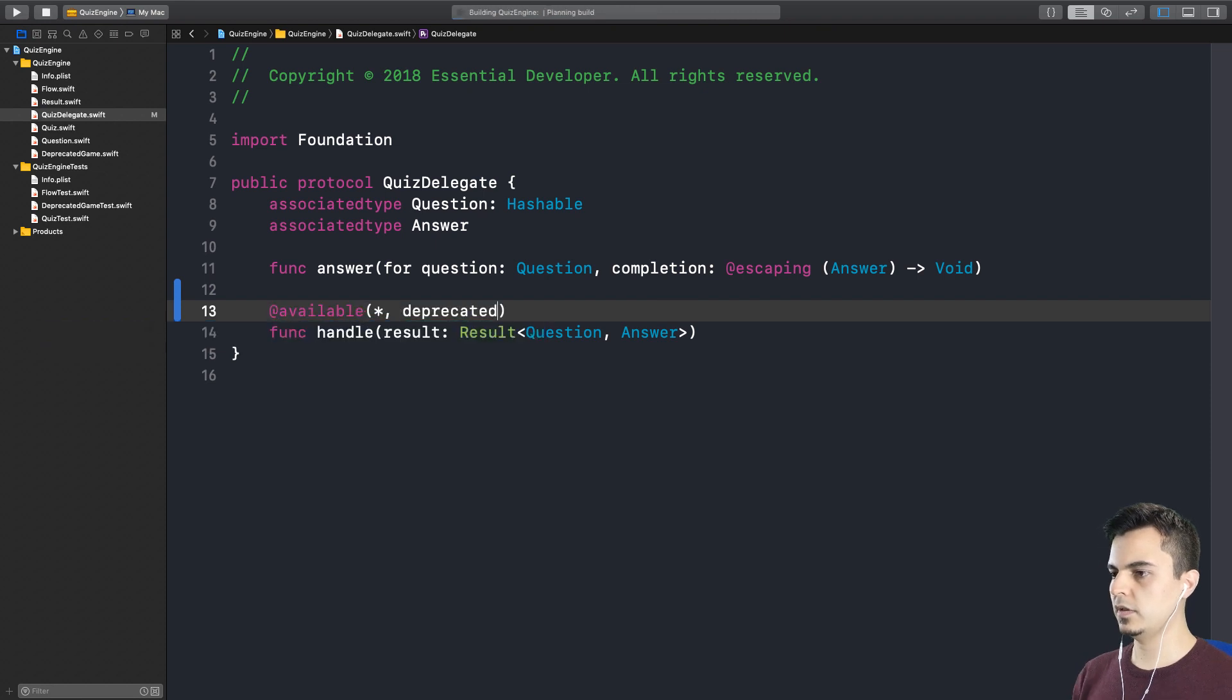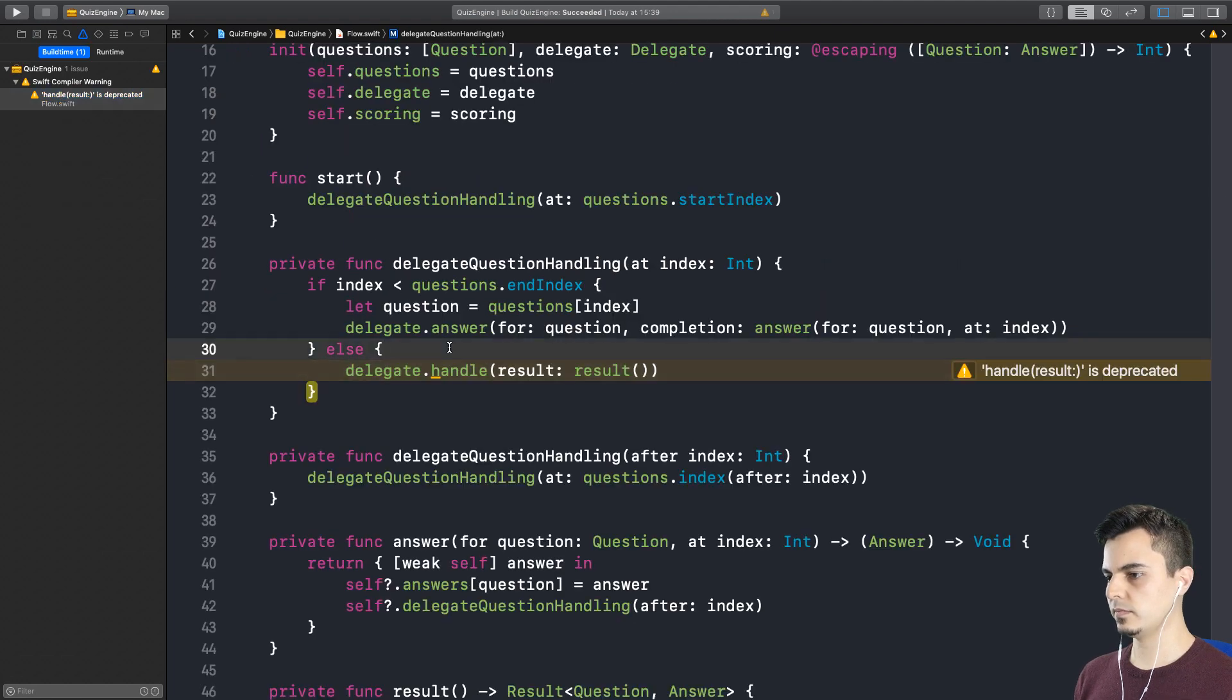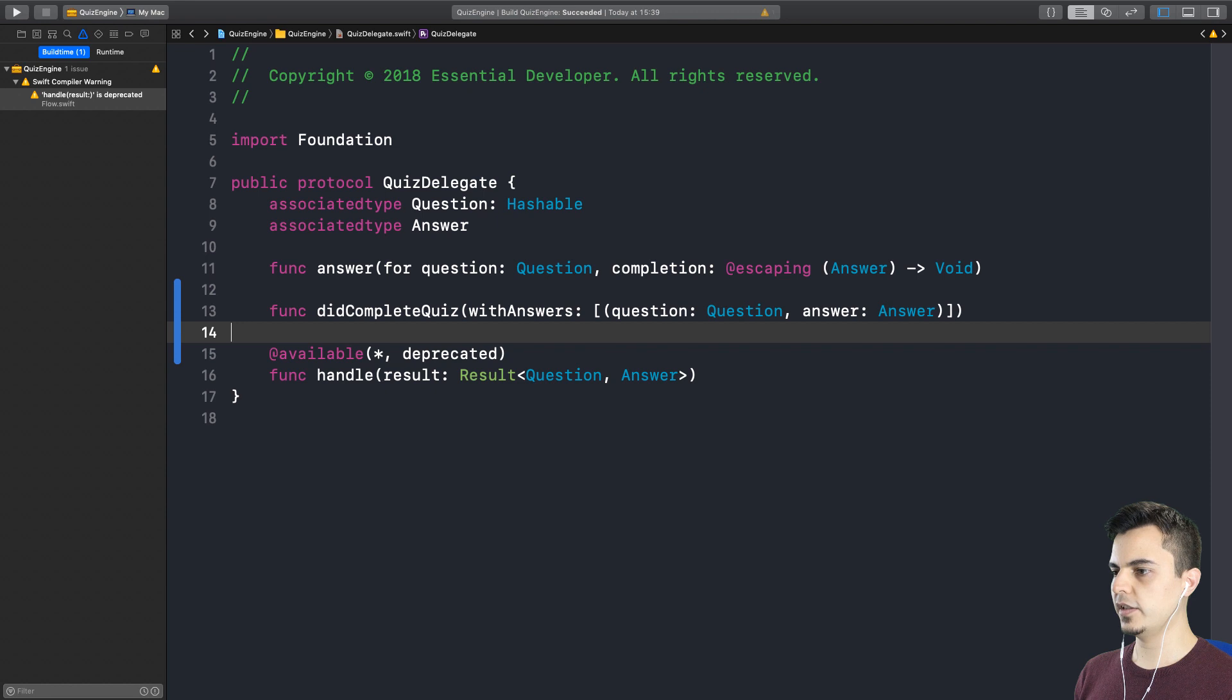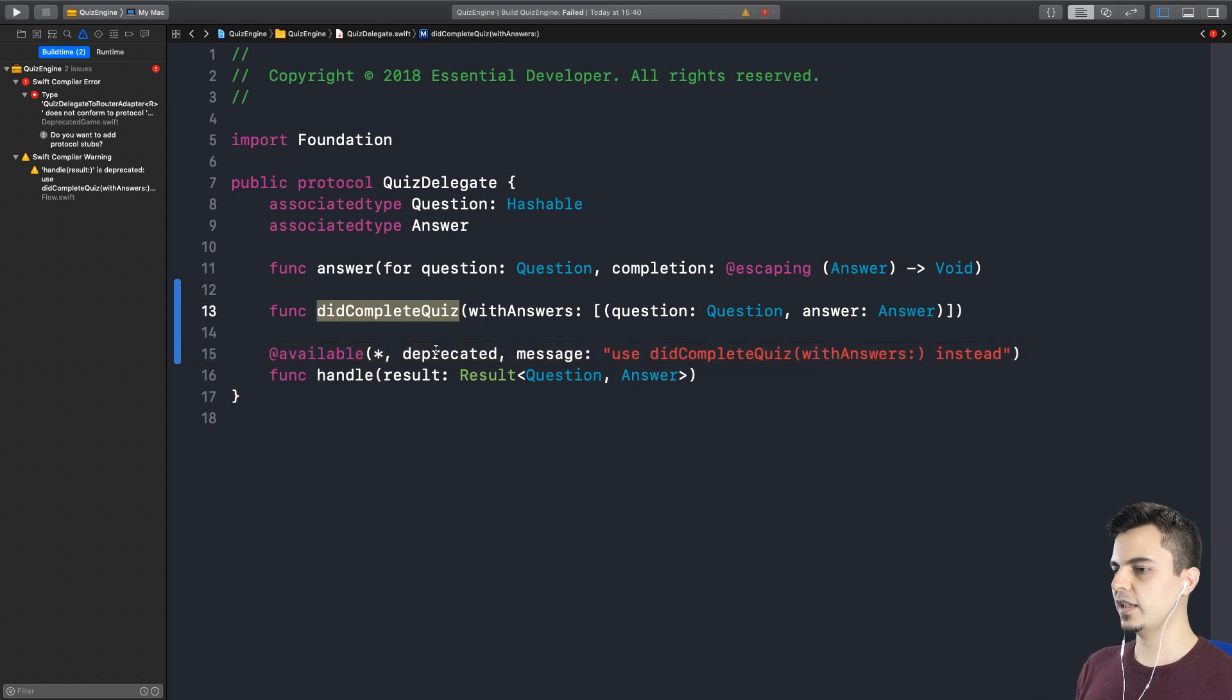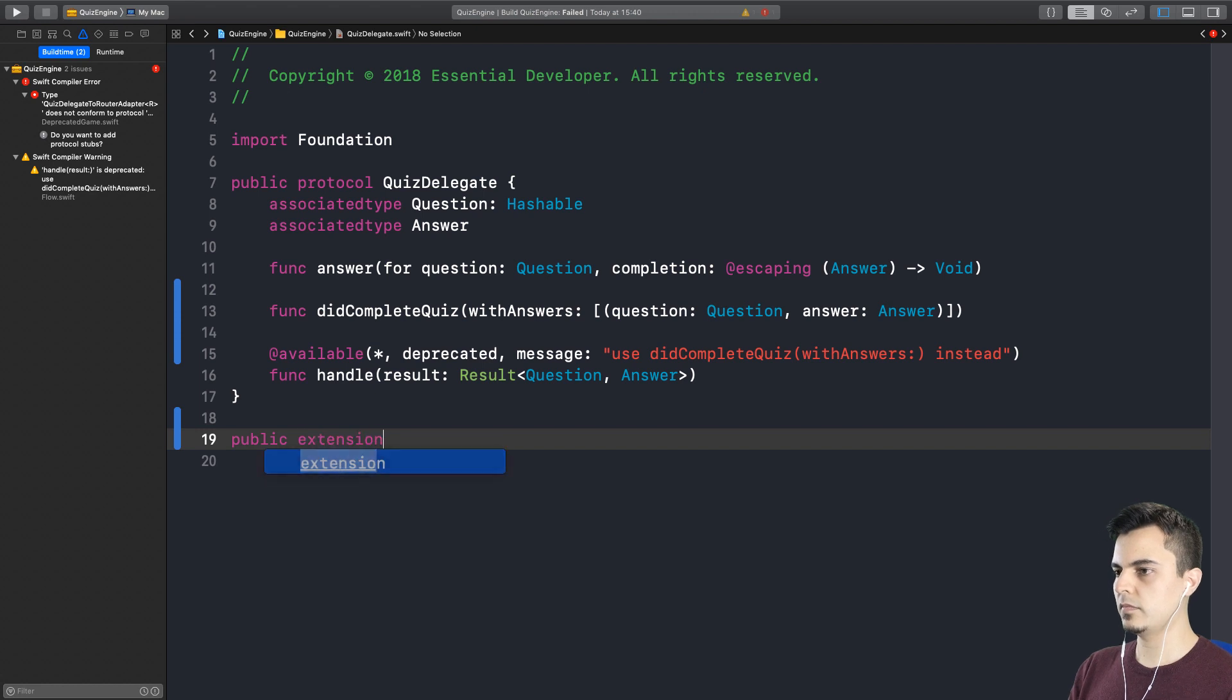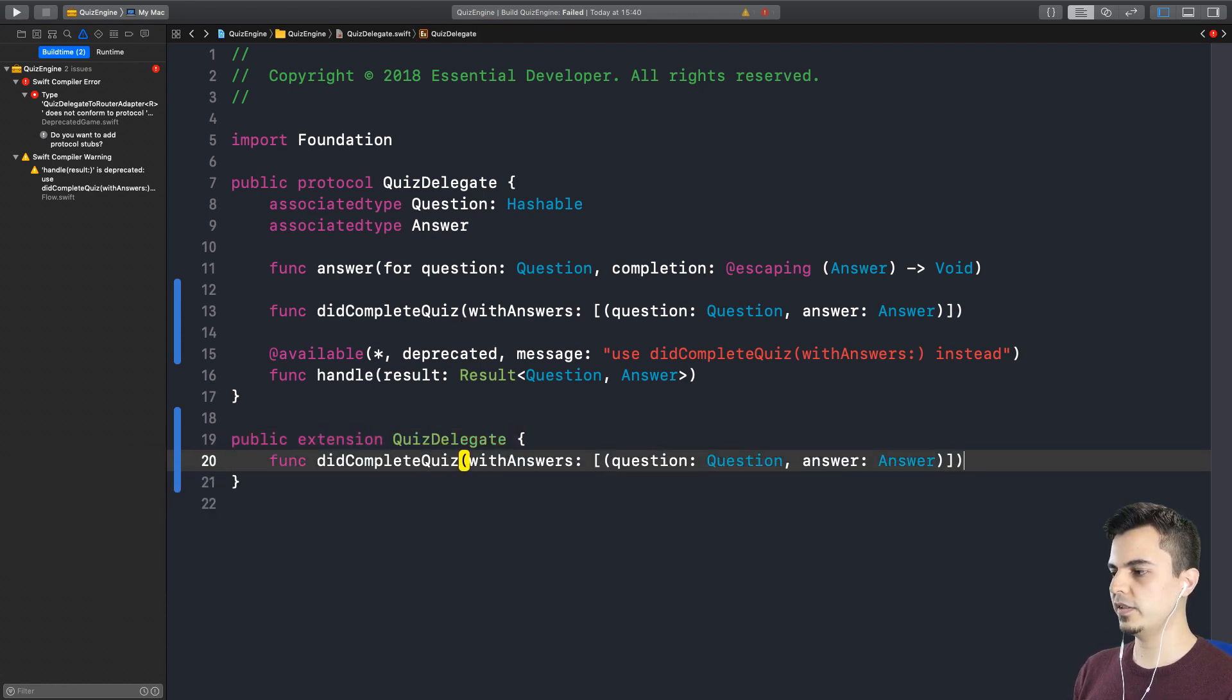Let's see where this is used. Just in the flow. That's good. And this is the new one. We can set a message here. Use didComplete quiz with answers instead. So a trick we can do here to do this incrementally, we can give a default implementation. So the compiler doesn't complain anymore. Exactly. Very nice. We must remove this afterwards. So let's put it in the list. Well, another thing we could do is to add a warning here.